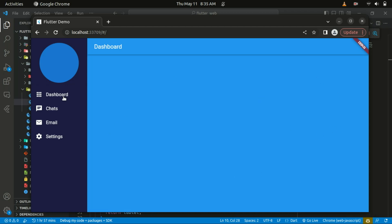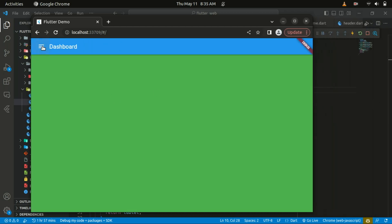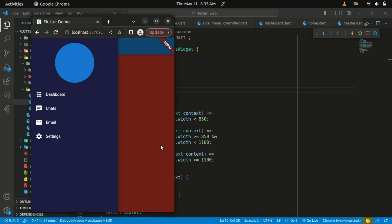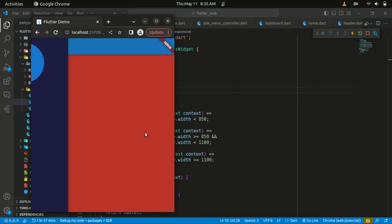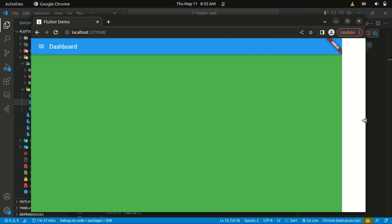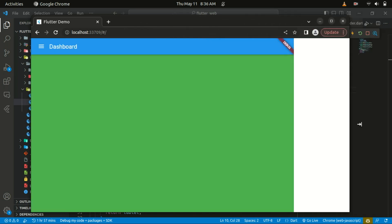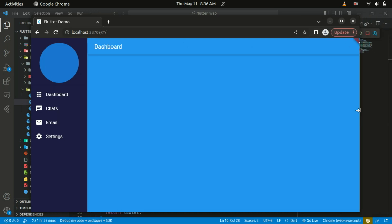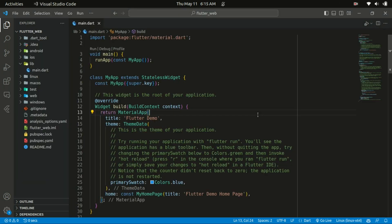Hello everyone, welcome back to the channel. In today's tutorial we are diving into the world of responsive web development with Flutter. We will be building a dashboard that adapts to any device, be it a mobile phone, a desktop computer, or even a tablet. So get ready to elevate your Flutter skills and create stunning user interfaces that work flawlessly across the board. Let's get started.